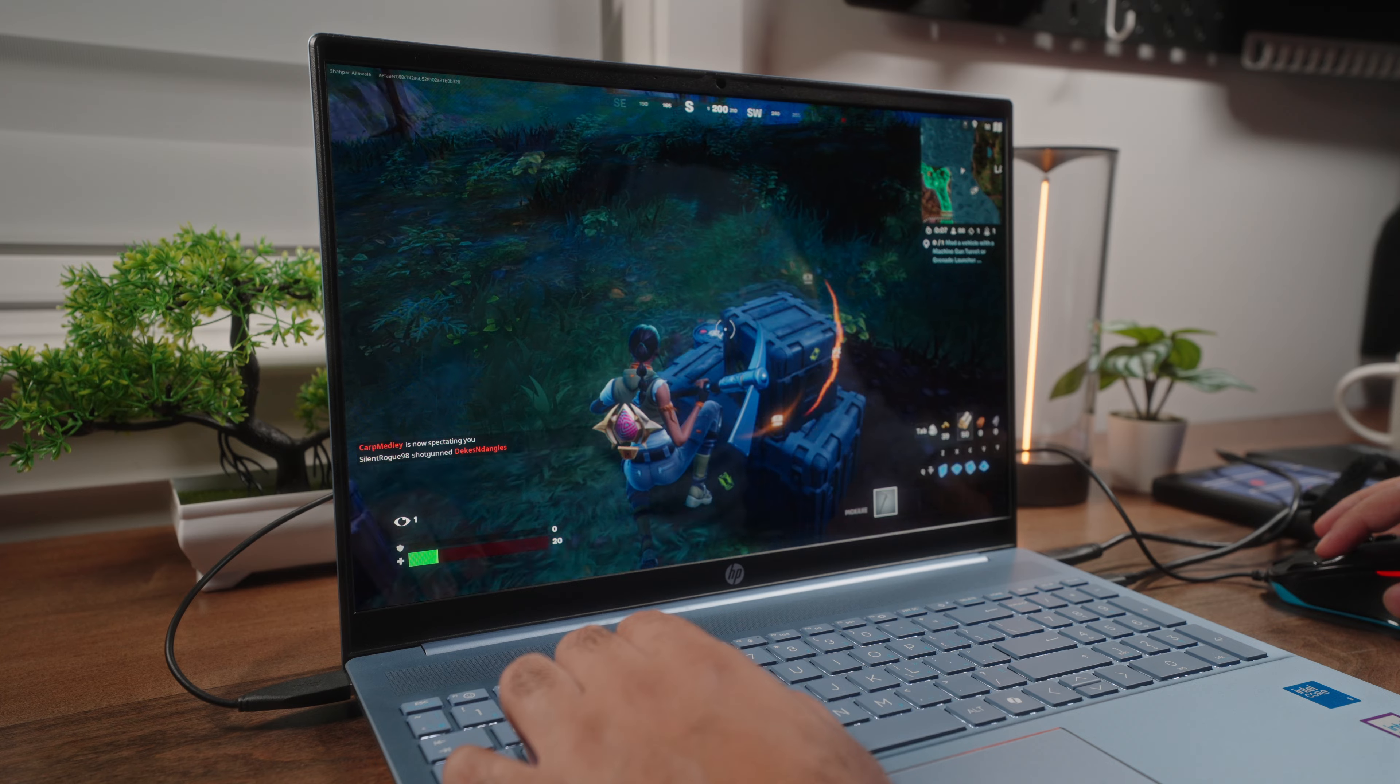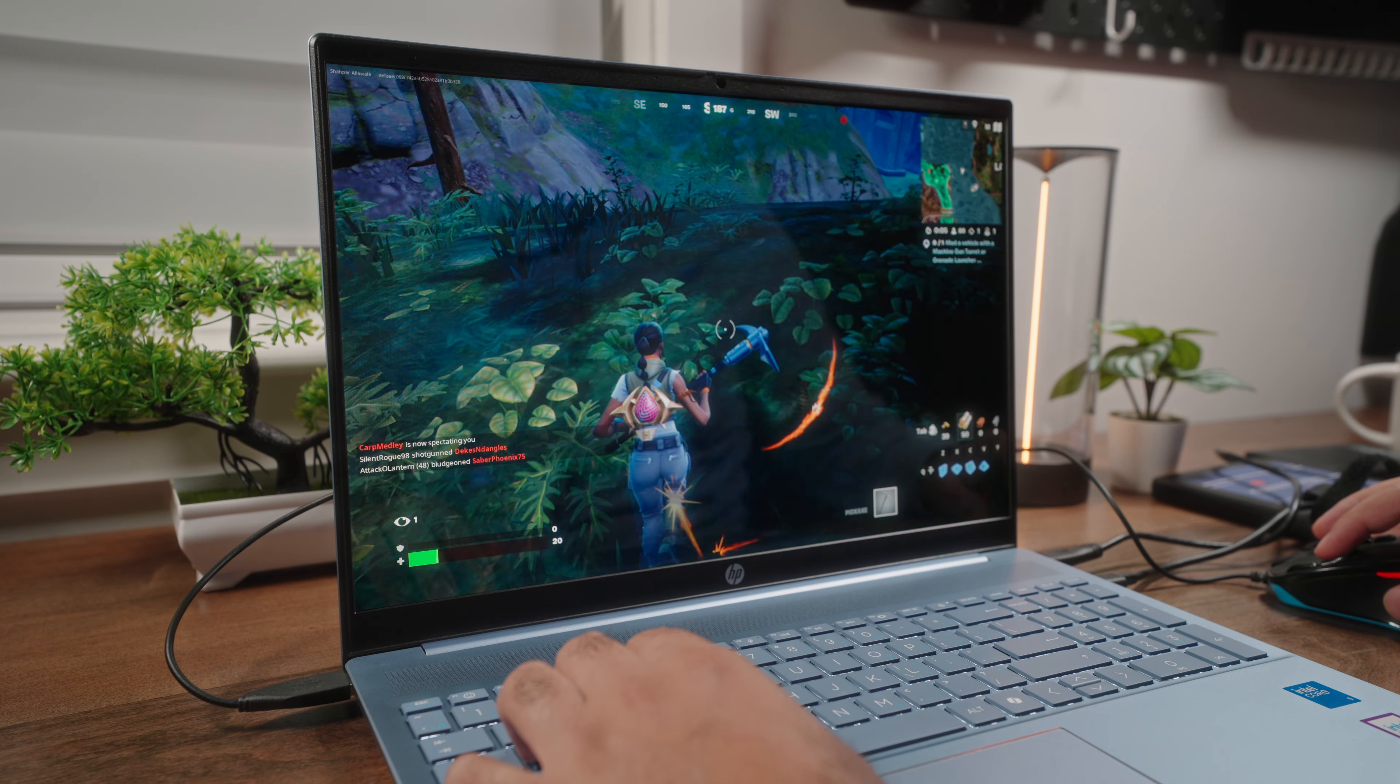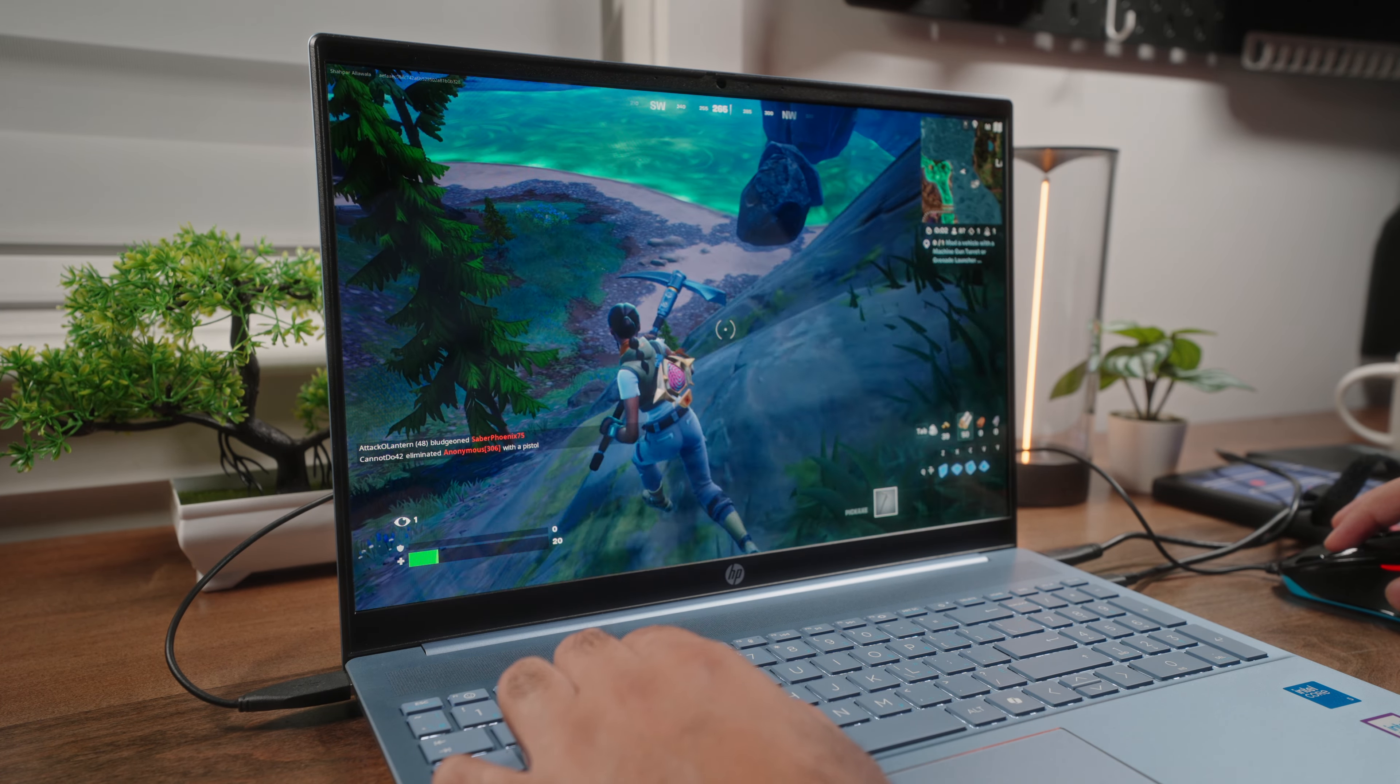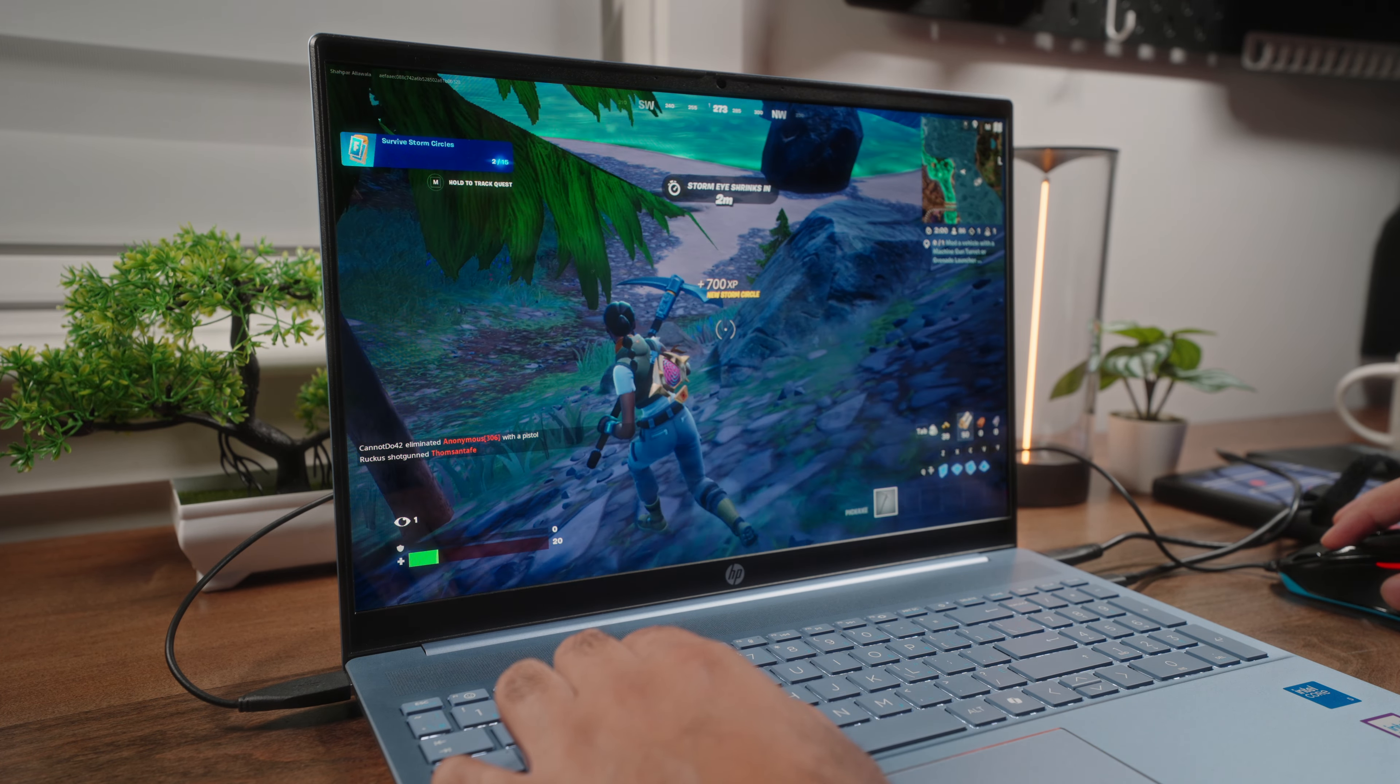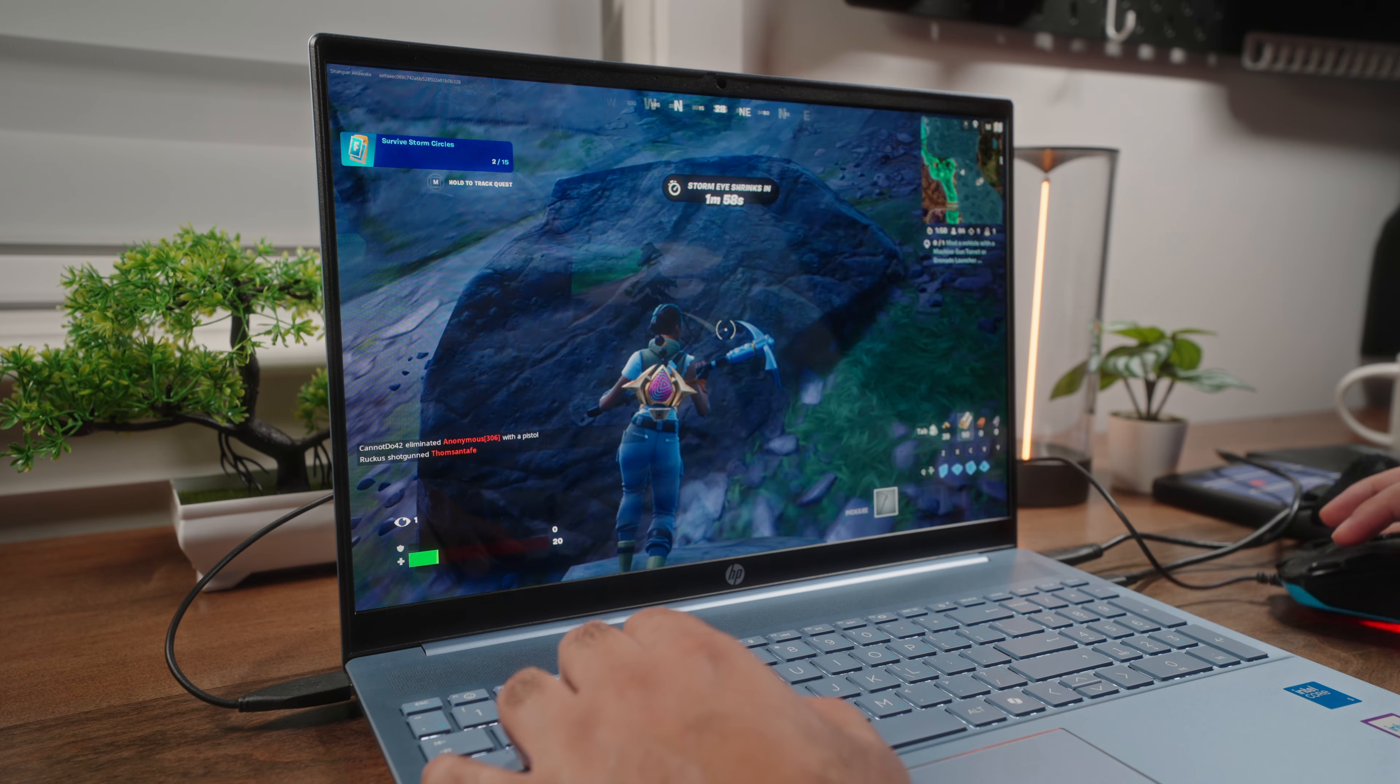Though it is worth noting, technically, this display here does have an almost 2K resolution, which might be a tad bit too much for the integrated graphics, so lowering your resolution does improve performance by a little bit.